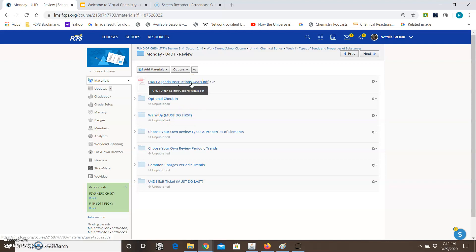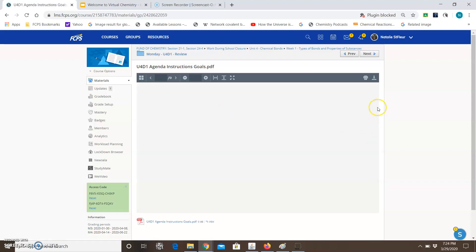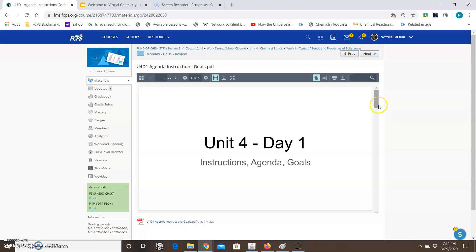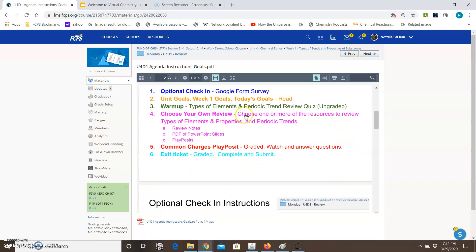Alright now going back to the agenda and instructions here. After the warm-up the next thing it says is to choose your review. Notice that there are three review items. Notes, PDF of PowerPoint slides, and PlayPosits. You can choose to do all three of them or you can choose to do just one type or two of them. It doesn't matter. It's your choice. And the reason why I'm giving you choice is because in this virtual learning environment you're going to have to make the decisions about what works best for you. No one's going to be there to tell you what you should be doing. So options are going to be important.